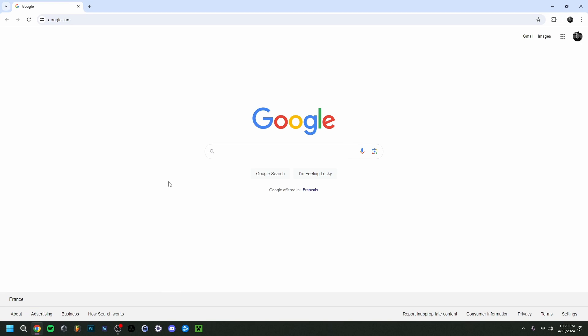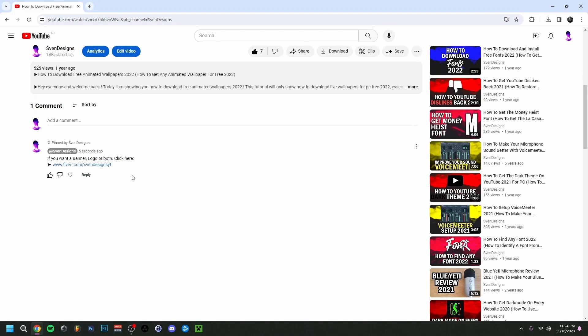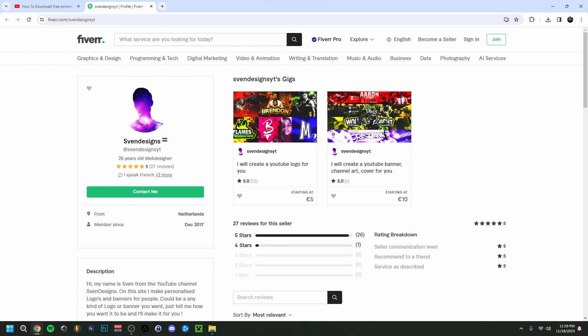Hi guys and welcome back to this video. Today I'm showing you how to get animated wallpapers. But first, if you want, you can go down to the comment section and click on the first comment that I pinned. This will bring you to my Fiverr, and here you can get a logo or a banner or both for your YouTube channel if you want.